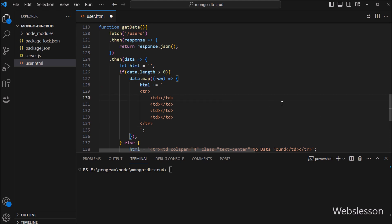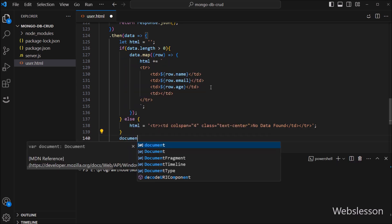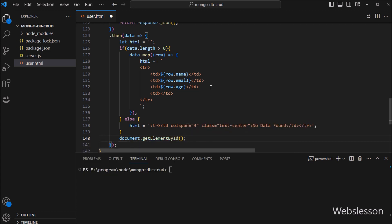Under this map function, we append to the html variable, building table rows. In the first table column we display the name, in the second column the email, in the third column the age, and in the last column we will make edit and delete buttons in an upcoming video tutorial. On every loop iteration, it fetches data from the data variable, converts it into HTML format, and stores it under the html variable. Then, to display this data under the table, we write document.getElementById with the table body id 'data-area', and set its innerHTML equal to the html variable.